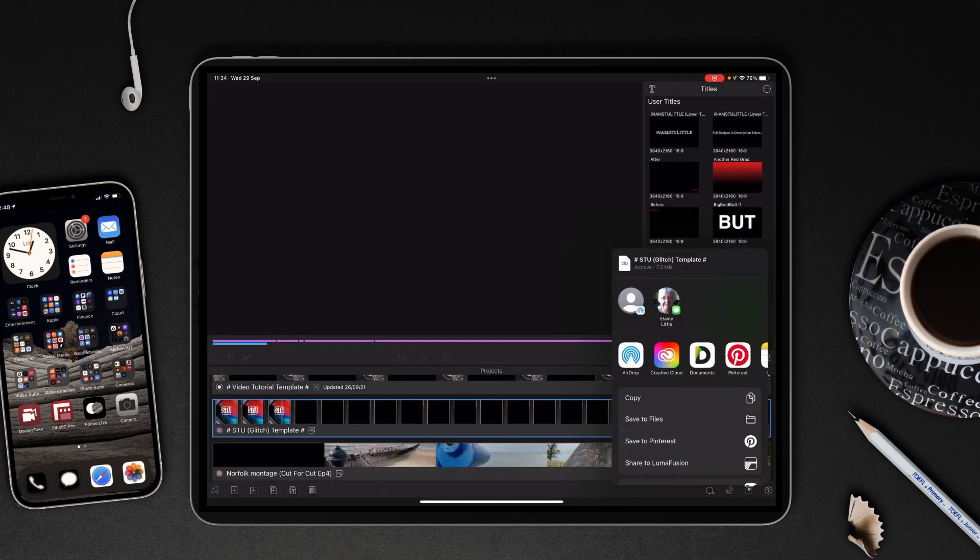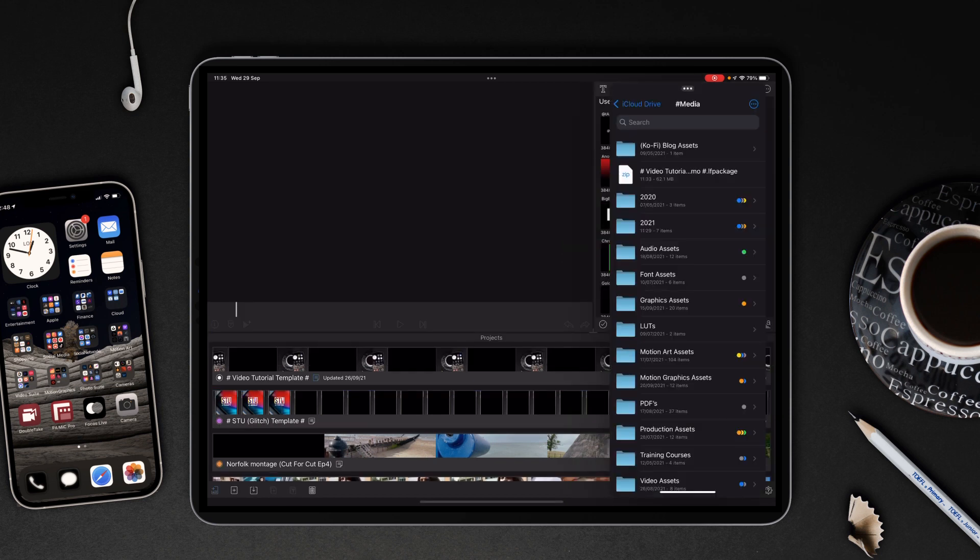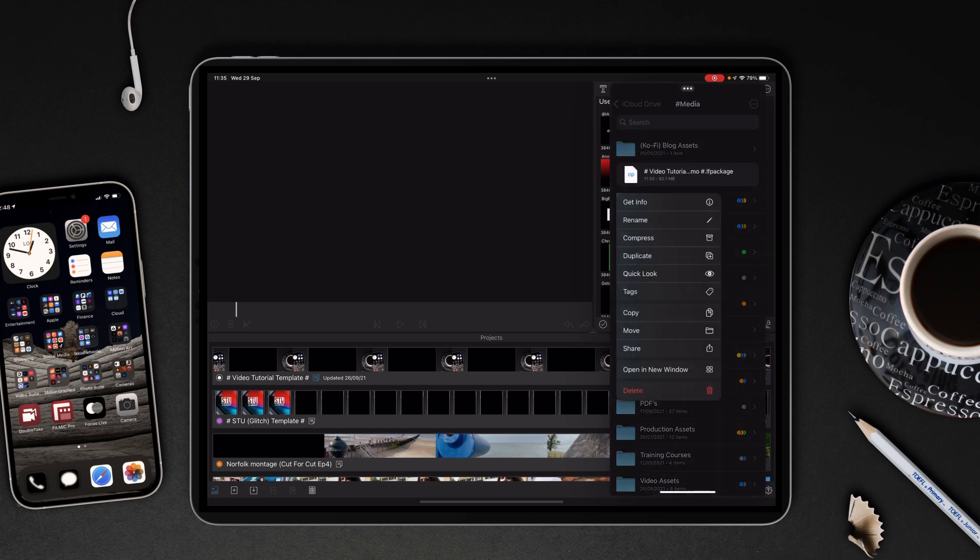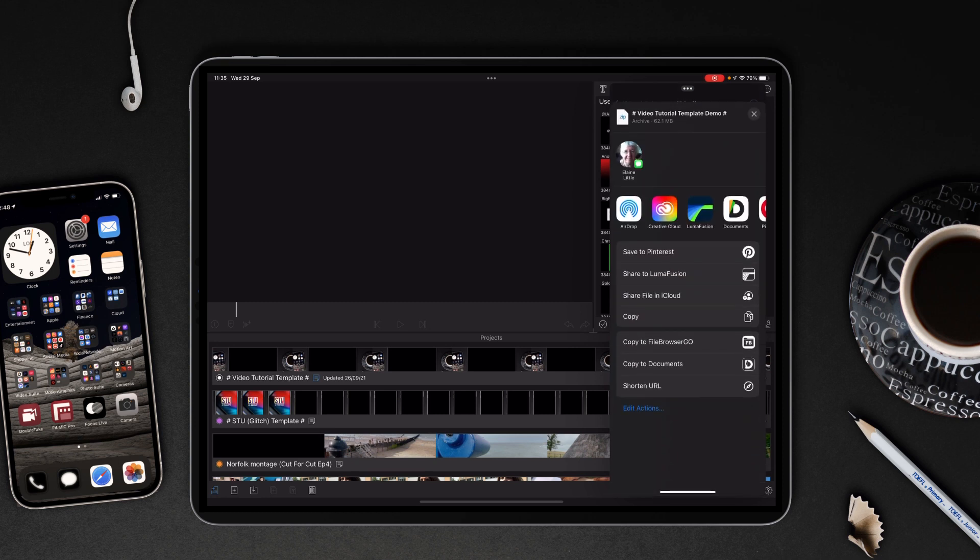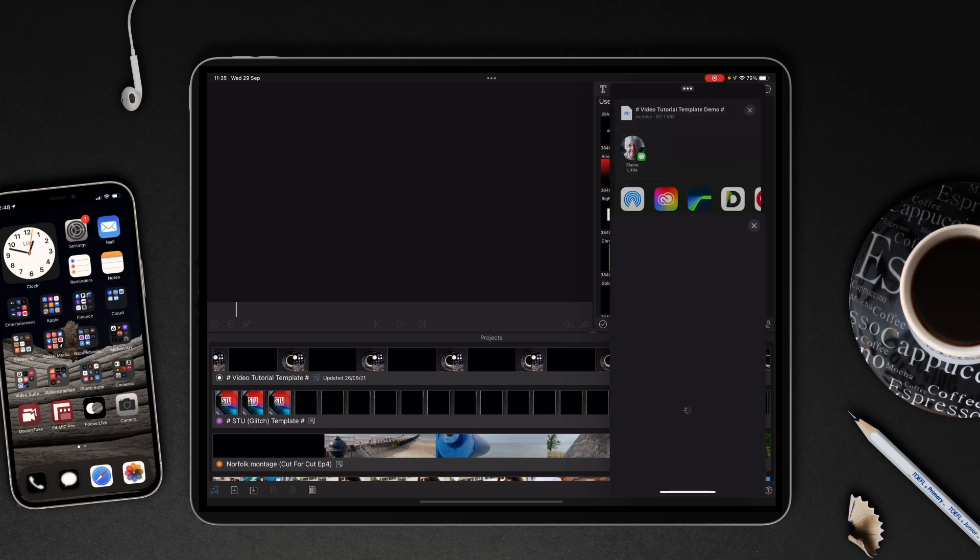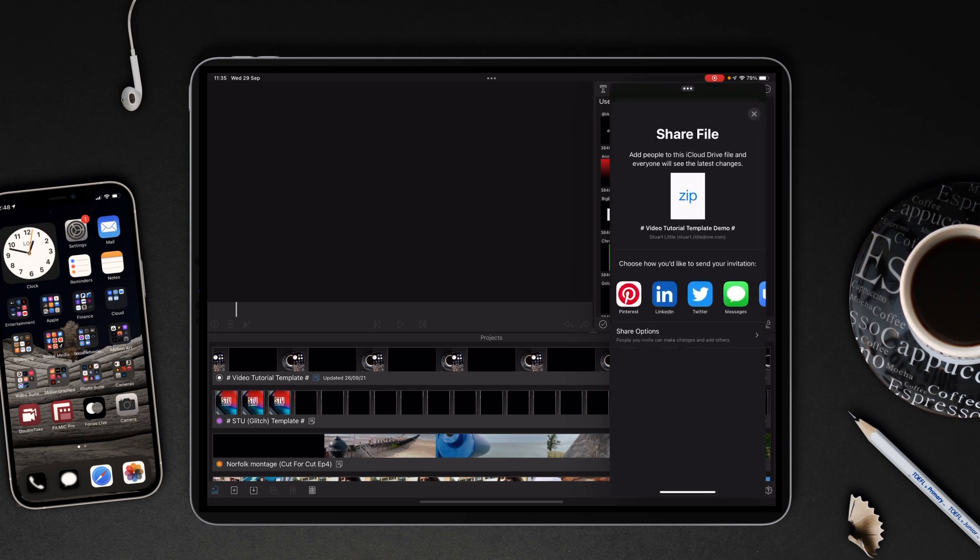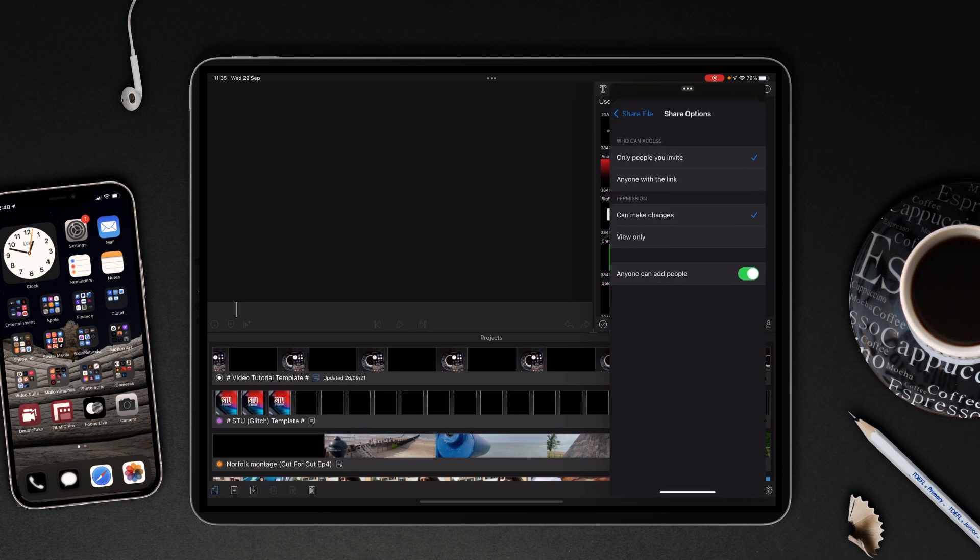Now when sharing to Files and iCloud, you need to make sure that the actual zip file is uploaded. Then going to tap and hold, and then from there you're going to tap the Share option and then Share File and iCloud. Tap that and then go to your share options.